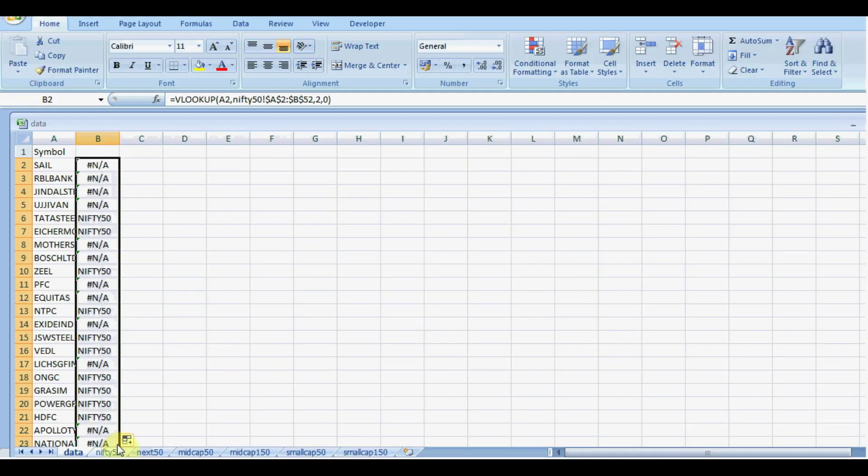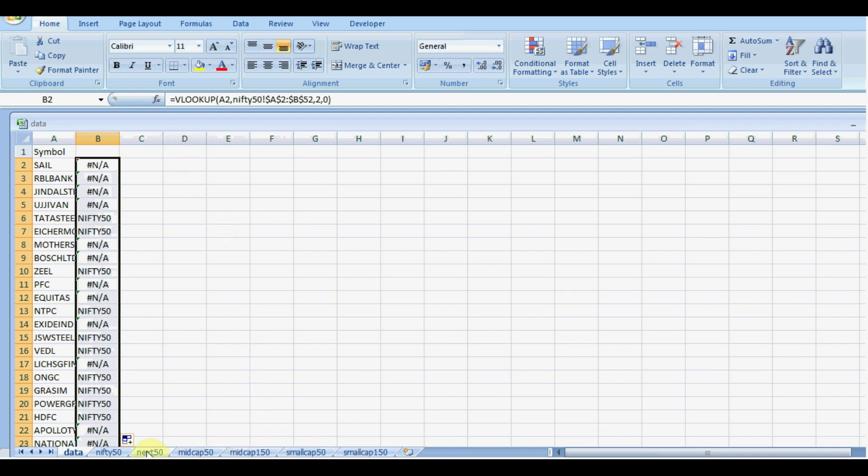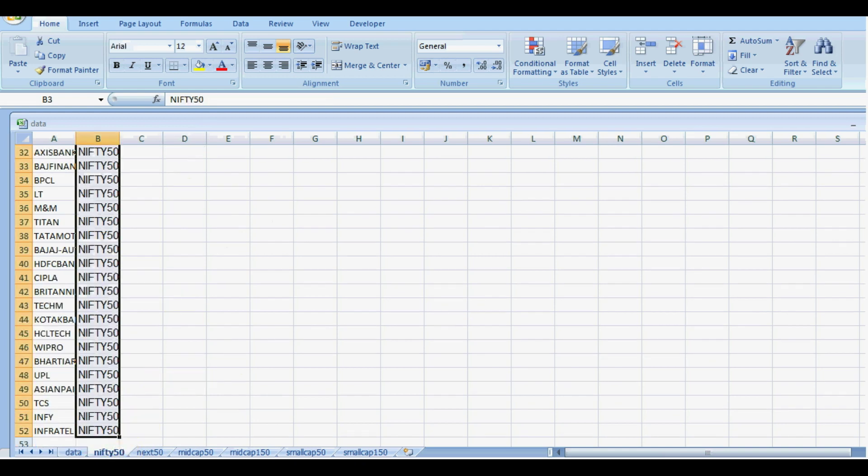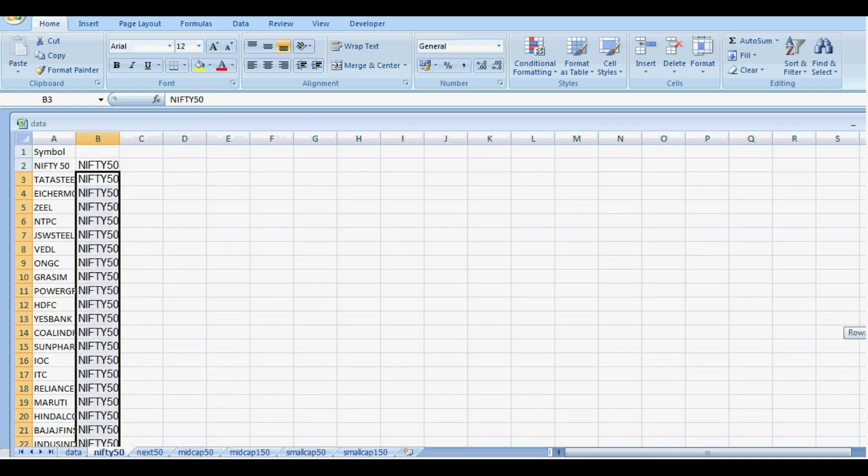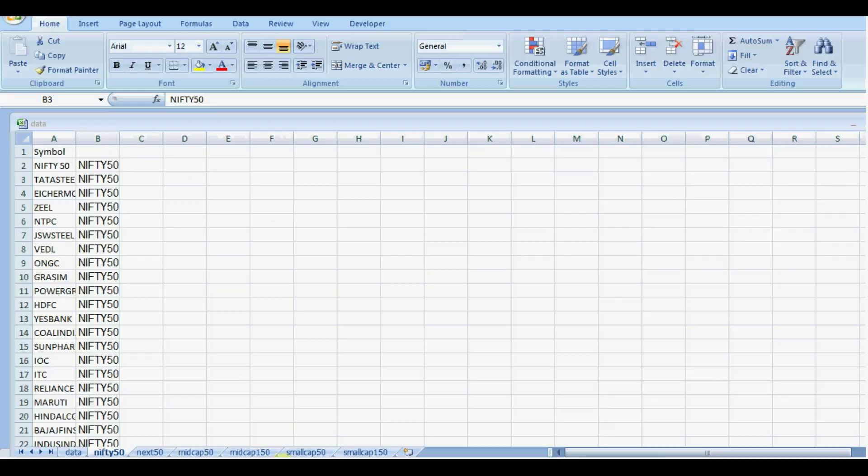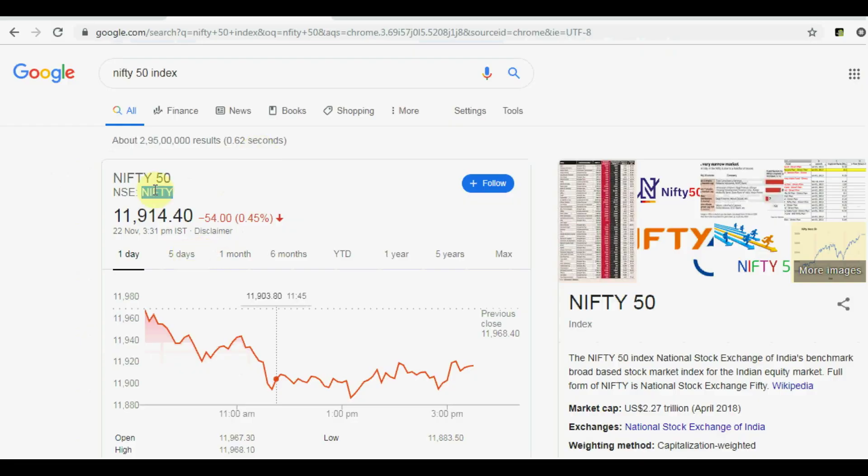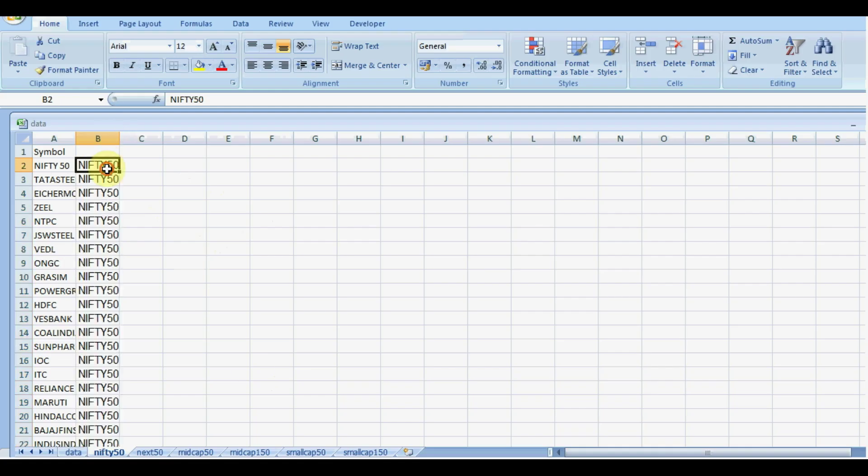So I need to copy that exact nomenclature of the relevant indexes which Google Finance can easily recognize. So in case of Nifty 50, Google Finance has defined it as Nifty. So I would like to copy the Nifty only.